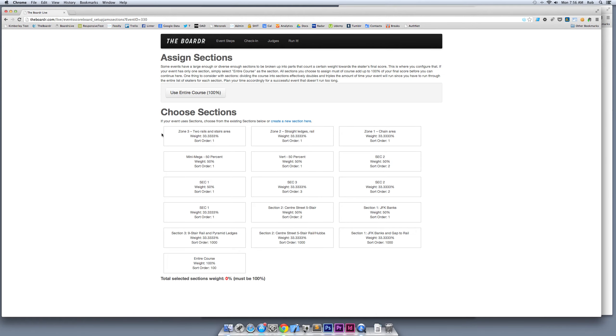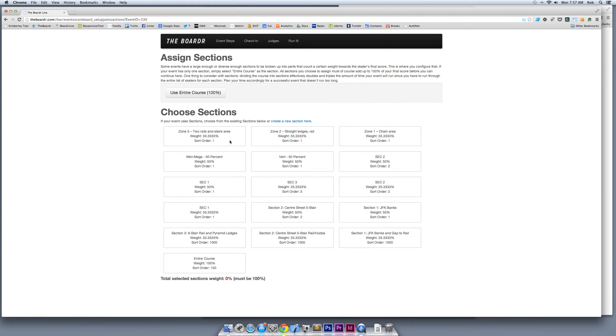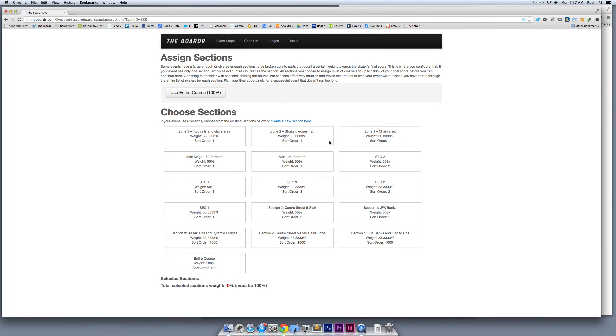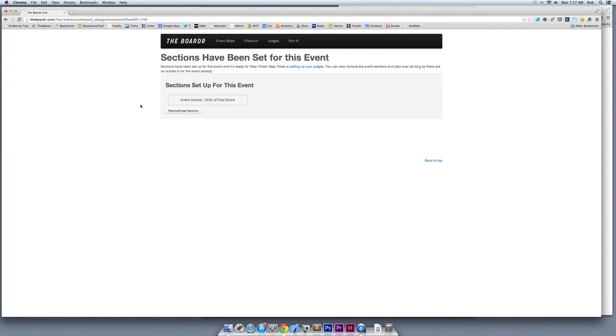The second step to setting up a contest is assigning sections. Most people don't use multiple sections—they just use the entire course as a section, so that can be quickly set up here. Some other more complicated contests like Maloof might use three sections where they divide the course up. As long as they add up to 100% as far as a weight in your final score, you can use multiple sections. We're just going to use entire course on this sample. That's it—our event is set up and ready to be judged.